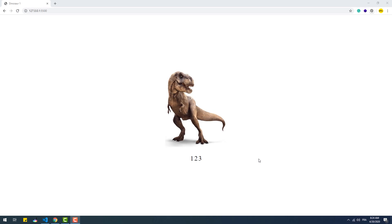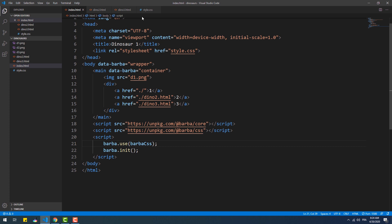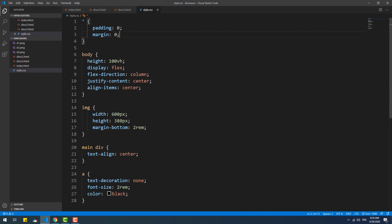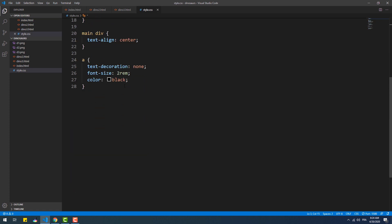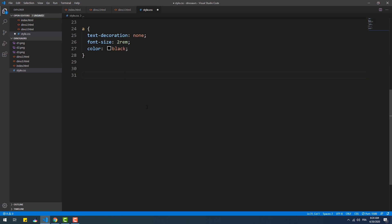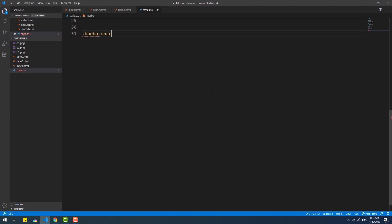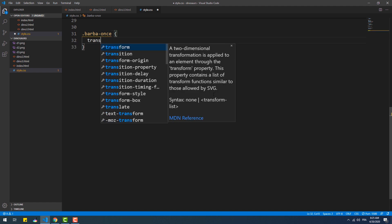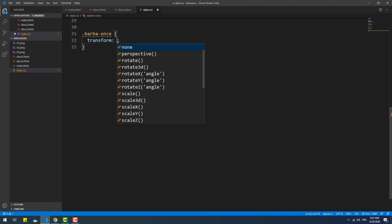So that said, let's create an animation that occurs only once a visitor lands on the page the first time. The animation is basically going to scale the container from 0 to its original size.